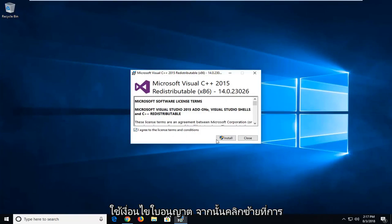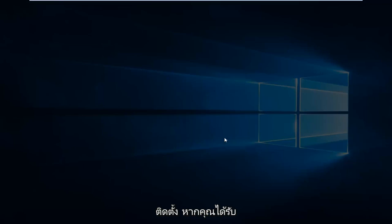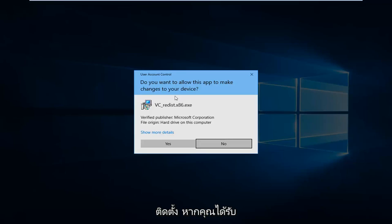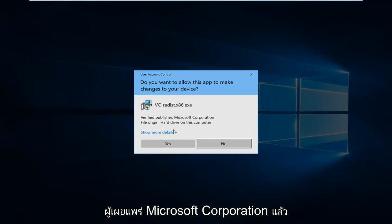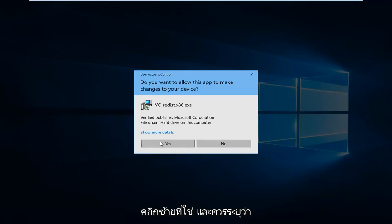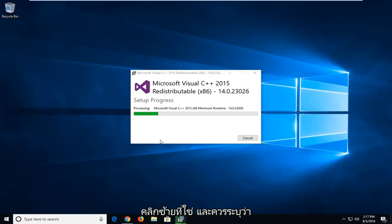Agree to the license terms and then left-click on install. If you receive a User Account Control prompt, make sure it says 'Verified publisher: Microsoft Corporation', then left-click on yes.